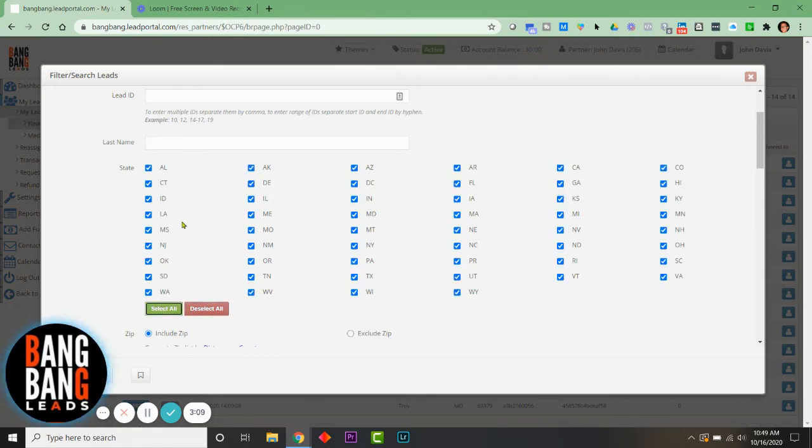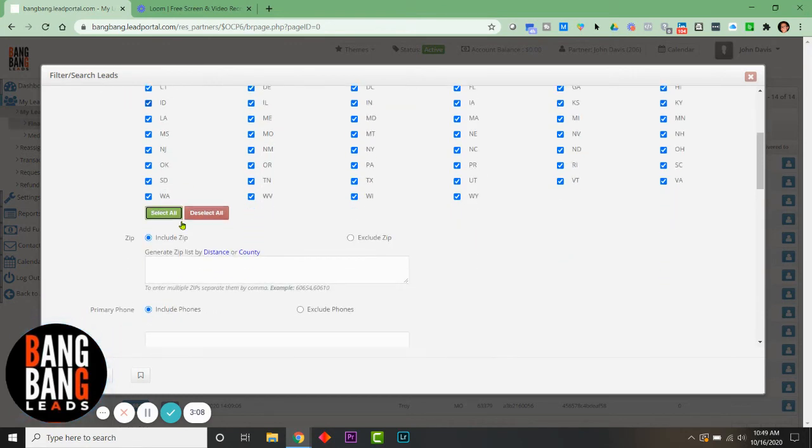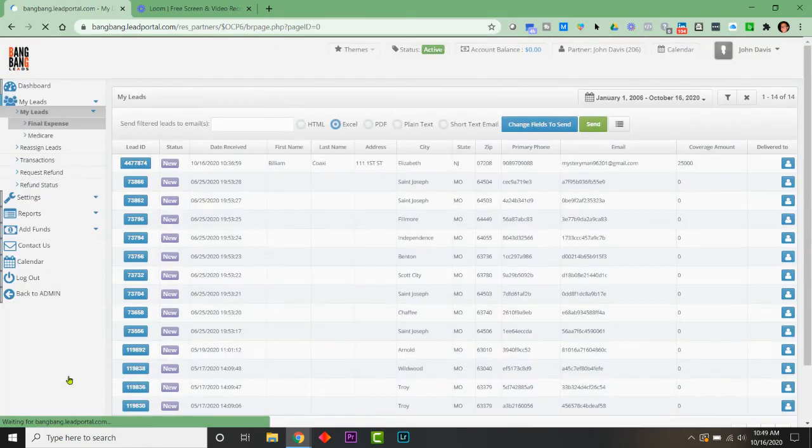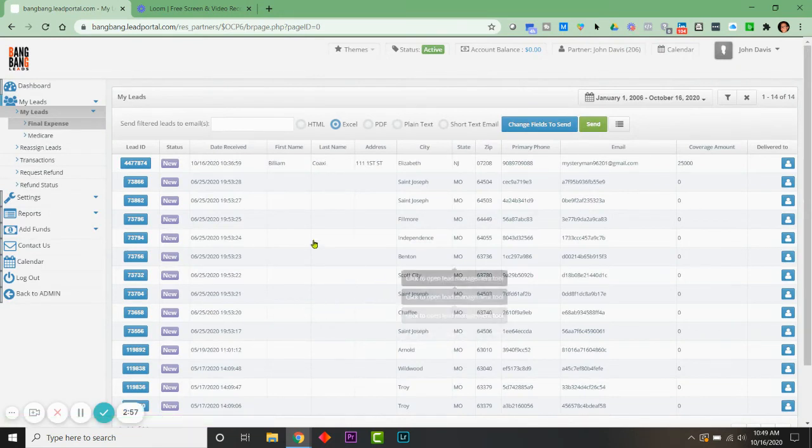Then just scroll down a little bit more. Okay, there it is. Over on the left here, this bluish-green filter button. Simply click it. It's going to bring you back to your My Leads screen, and you're gonna have a new toolbar in here.